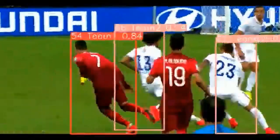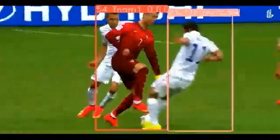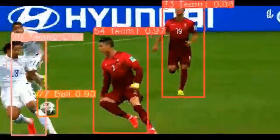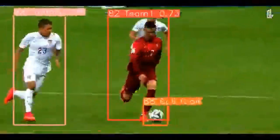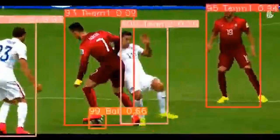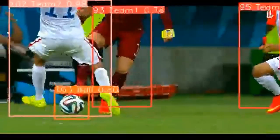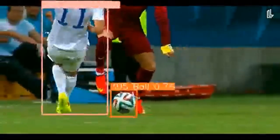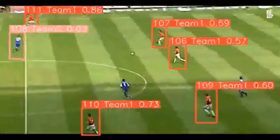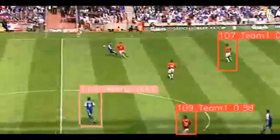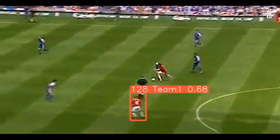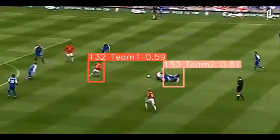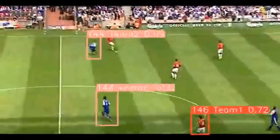In this output you can see we have the ball, player, team one, and team two, and a number is assigned to track each player. Here, Cristiano Ronaldo has the ball and our model is tracking him. You can see the number is assigned to every player to track that player specifically.